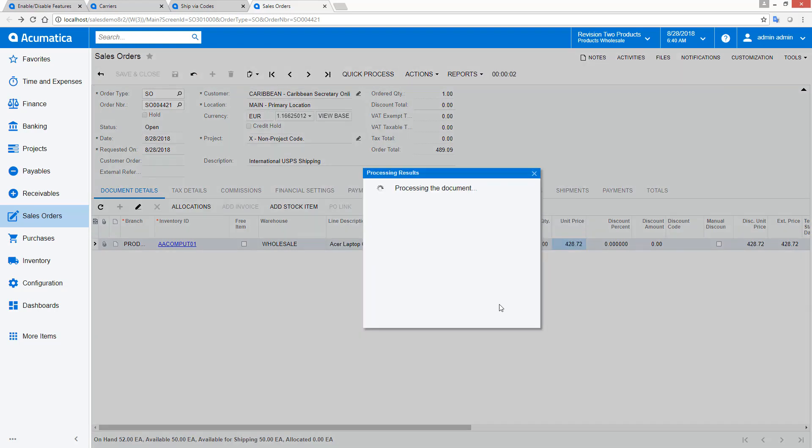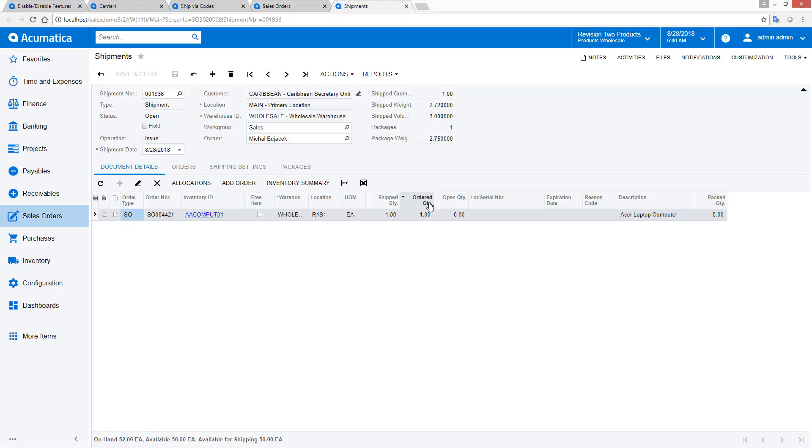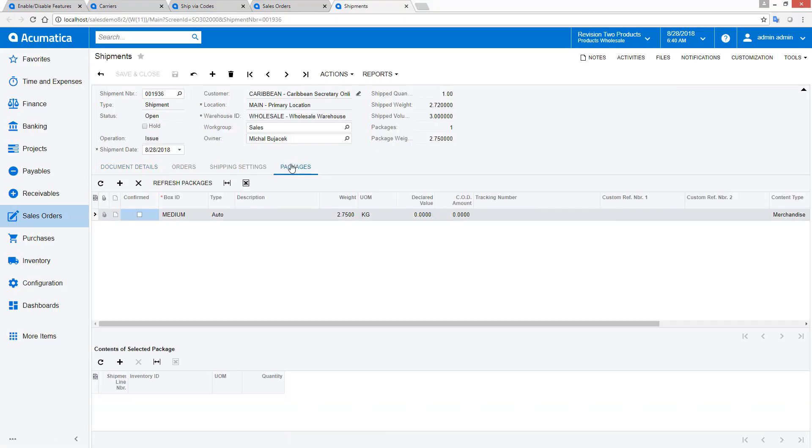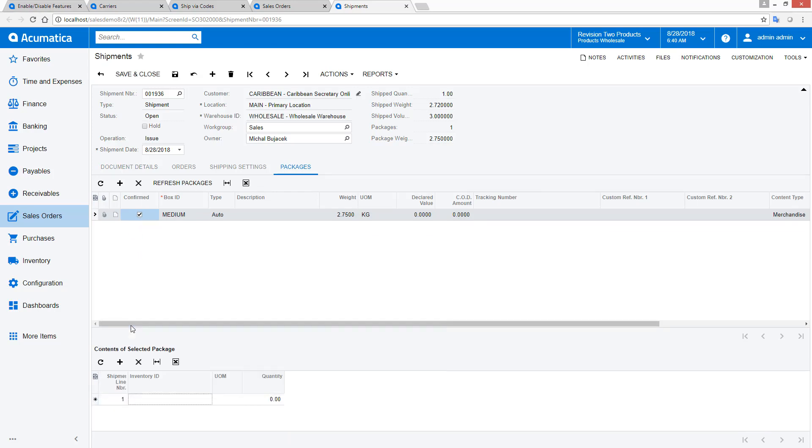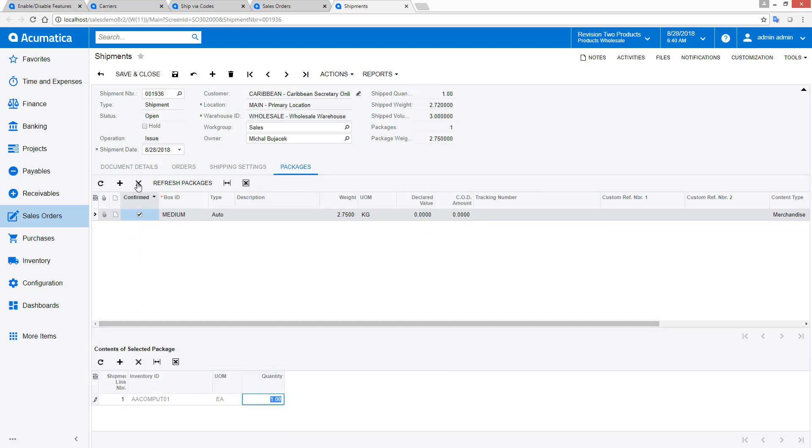So, to fix this, I navigate to the shipment and add items to the boxes. After doing this, I can reconfirm my shipment.